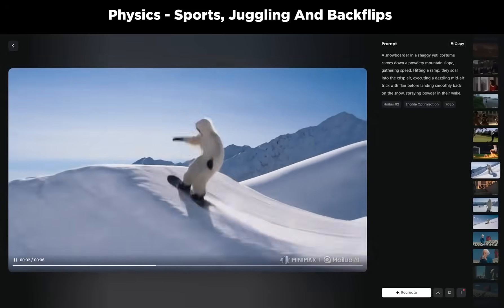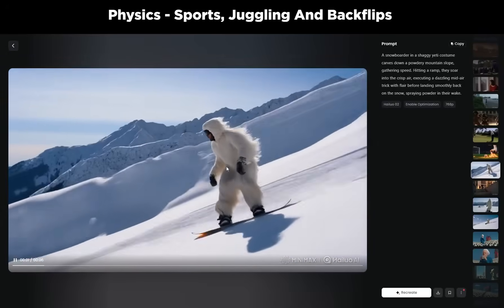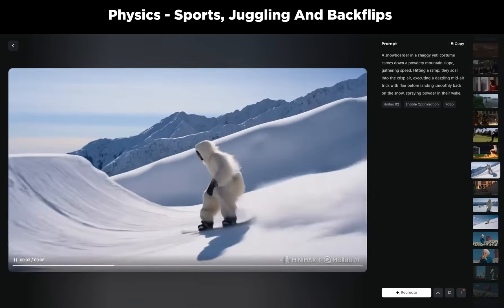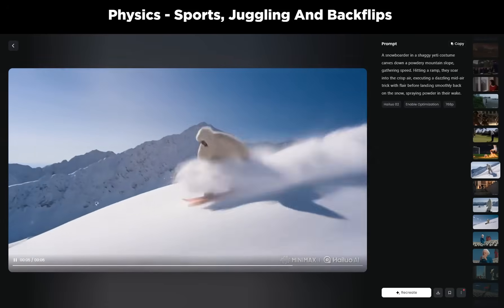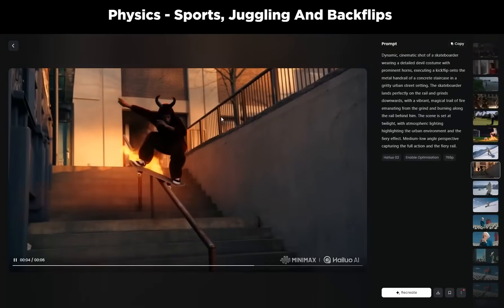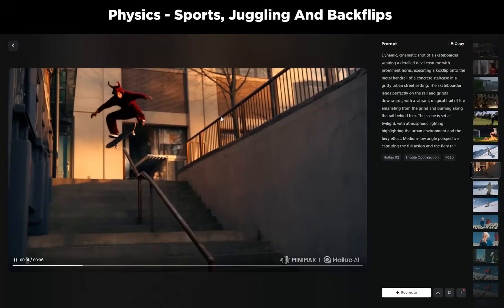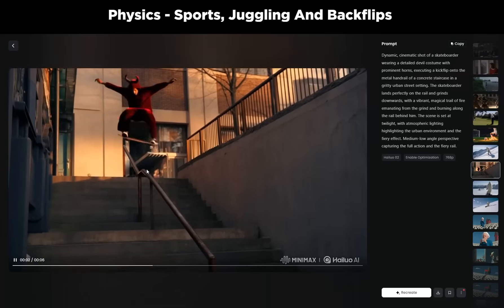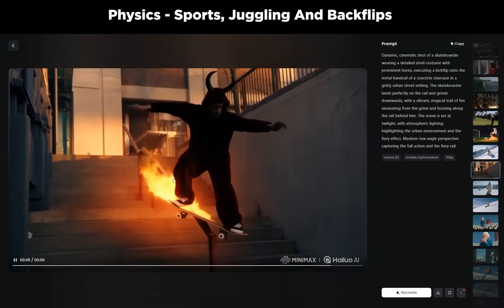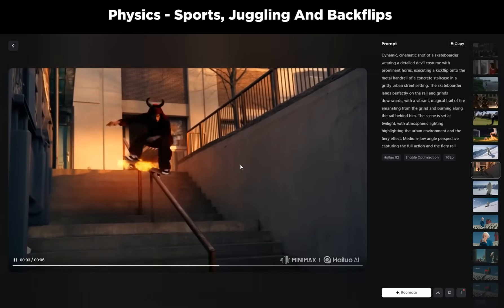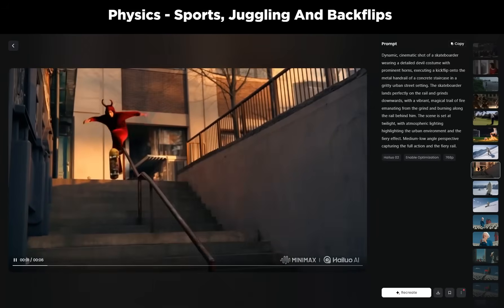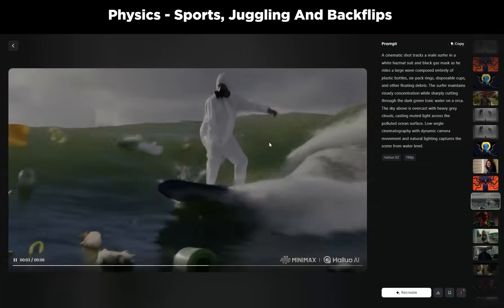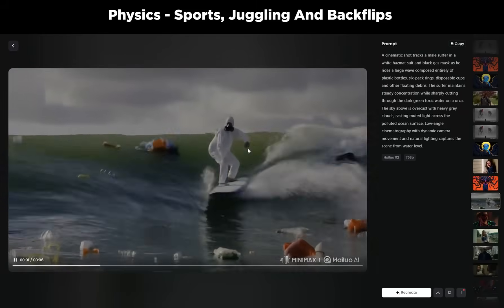I wanted to test physics with different sports. First, snowboarding — someone in a Yeti costume reaches a ramp, does a trick, and lands it. In terms of prompt adherence it does a very good job and the result looks incredible. I also tried skateboarding, which is quite difficult for video models, but here the character not only does a kickflip but also lands on a guardrail and sets it on fire — complex context that it understands well. I also tried surfing: someone in a hazmat suit surfing toxic polluted waters, looking very realistic and natural.